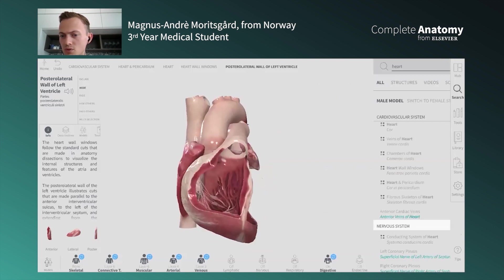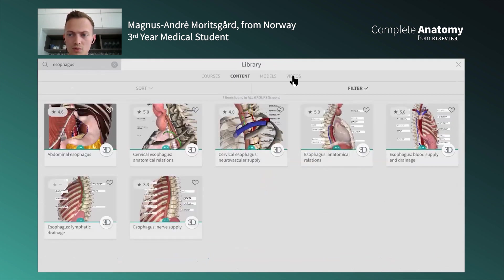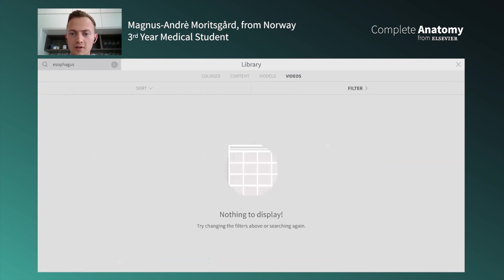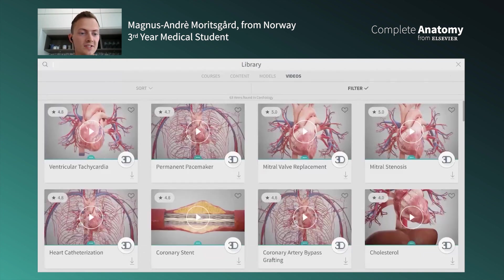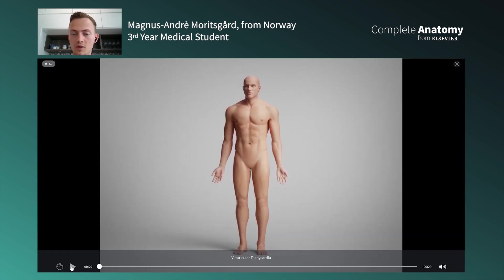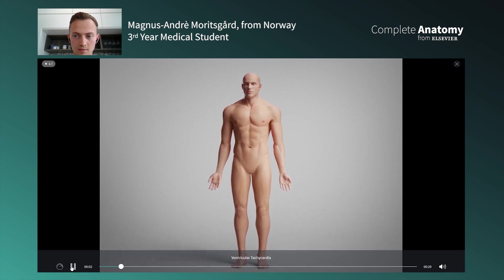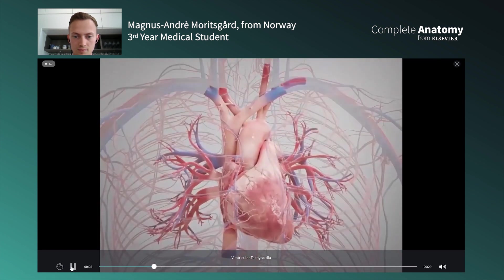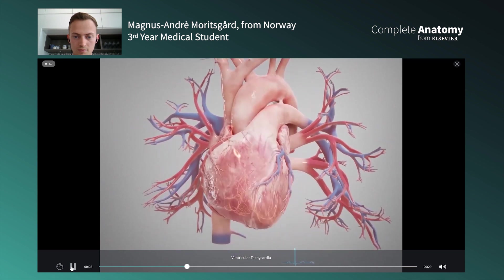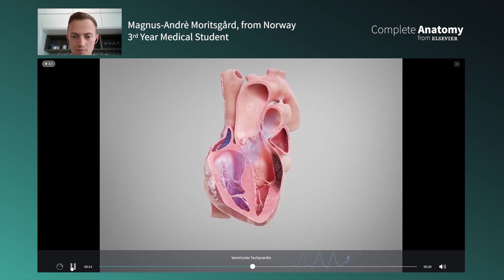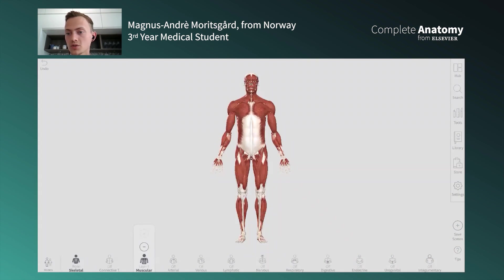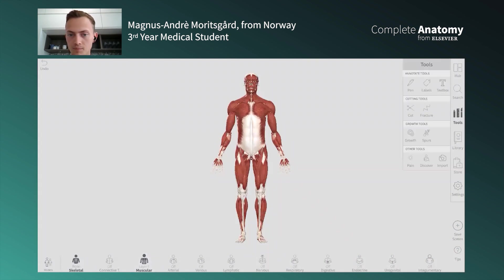Go to the Library, then Videos, and filter by cardiology. For example, ventricular tachycardia — you click and see a video of how that looks. The heart has its own unique self-conducting electrical system which enables it to beat, originating in the right atrium. Tachycardia describes an abnormally fast heart rate; ventricular tachycardia occurs when there is a disruption to the electrical system.